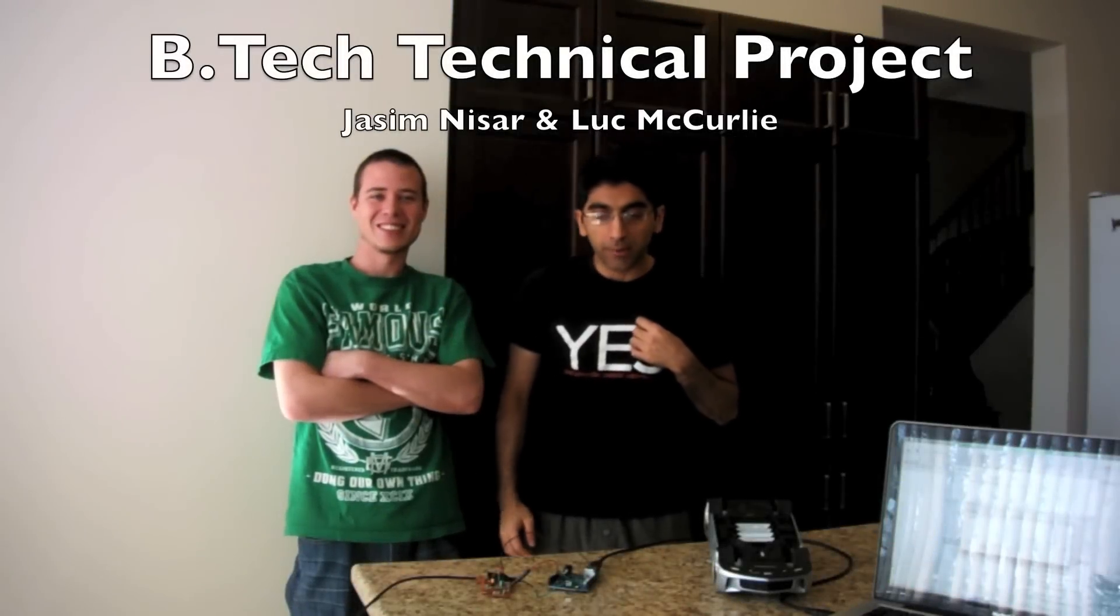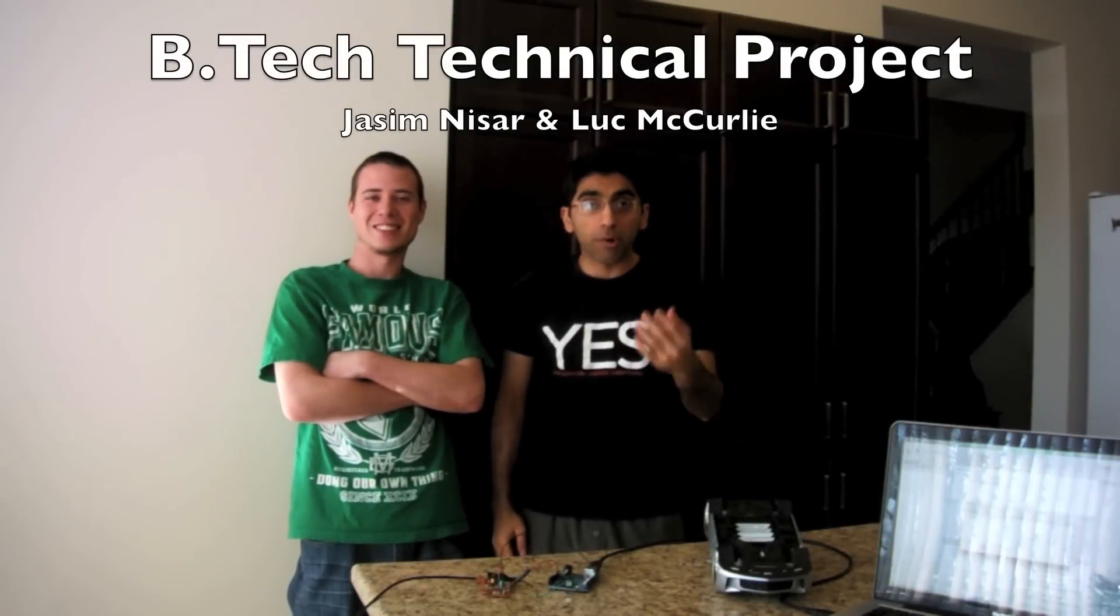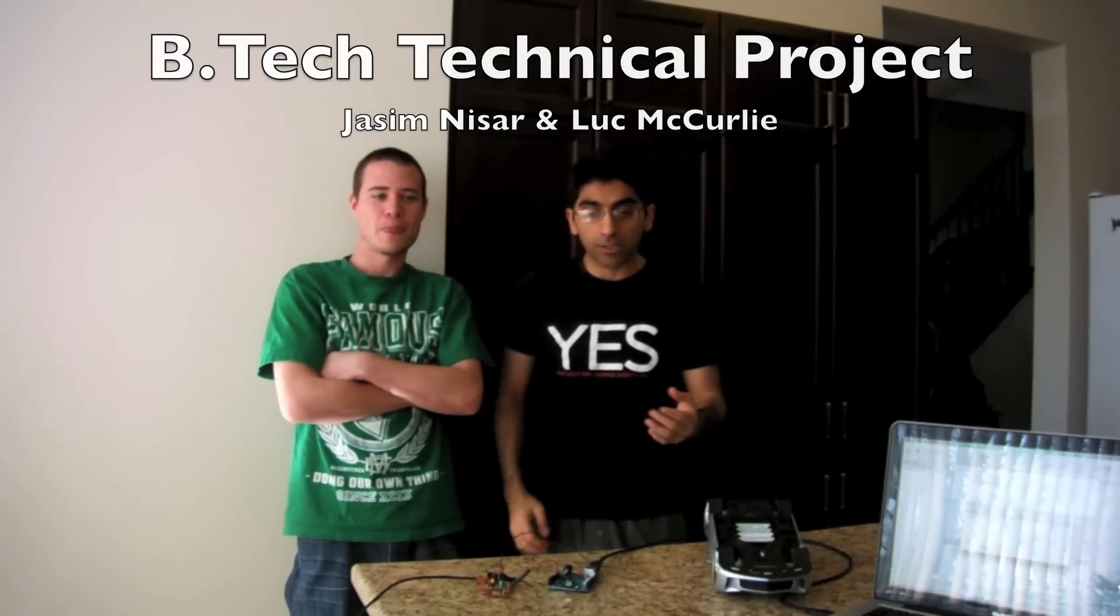Hello Dr. Ishwar, as we spoke before about our TR project, we have progressed a little bit on it and we just wanted to show you to get your approval.